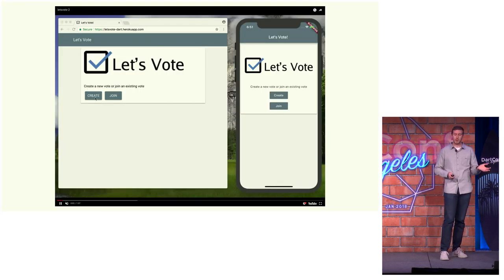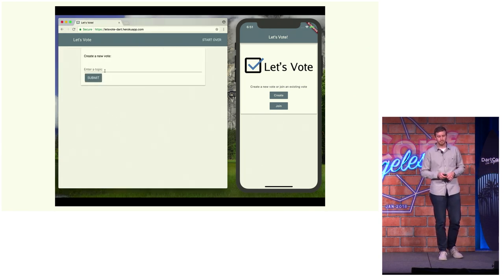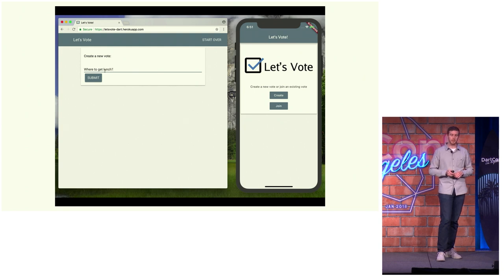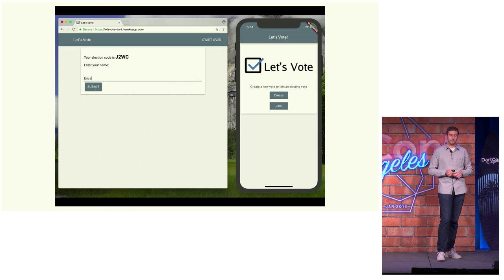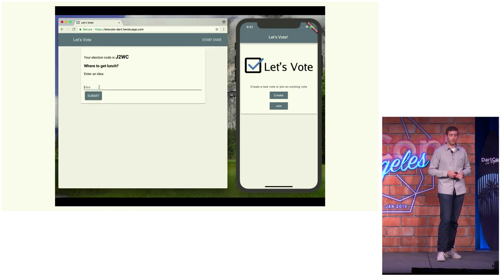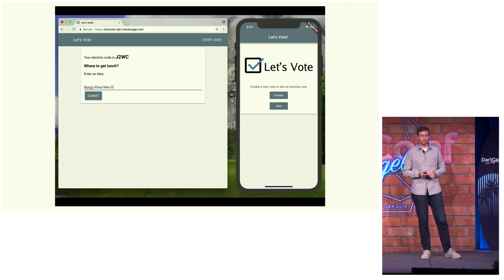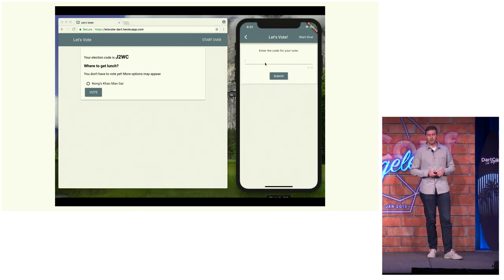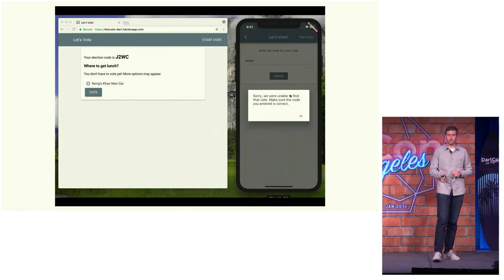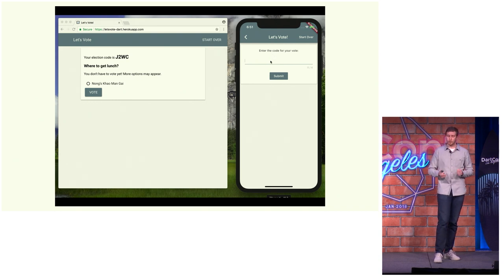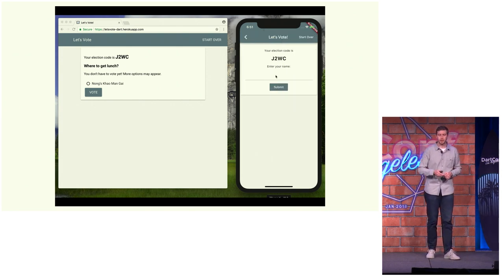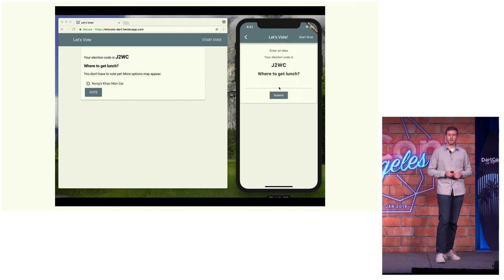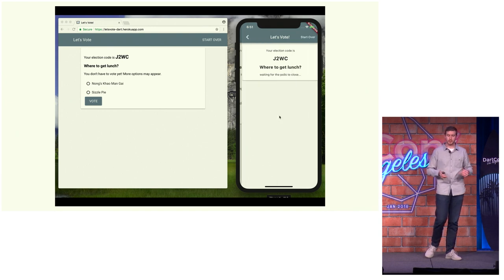Let's see a quick demo. We have our web version running and our Flutter version running. We'll create an election — this calls our REST services using the same shared service. Eric is going to enter an idea for where to get lunch. All the state management in this application is managed by the same controller class. Now somebody on the Flutter app is going to enter the wrong code, and once they enter the wrong code, the controller knows that and tells the view to show an error — on Flutter, you call show dialog. Now they're going to enter their name, submit their idea — SizzlePie — and now the voting can occur and we can determine a winner.